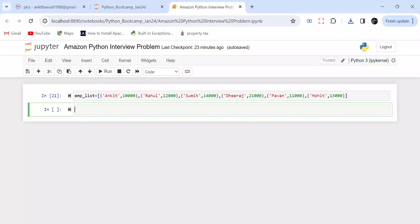Hello everyone, welcome back to the channel. I am back with a very interesting Python interview question. This was asked in one of the Amazon interviews — a really good problem. It will test your Python foundation skills like running a loop, working with different data structures, tuples, lists, and a lot of things about your logic building as well. I am going to explain the question first, and you can try it out yourself and then check my solution.